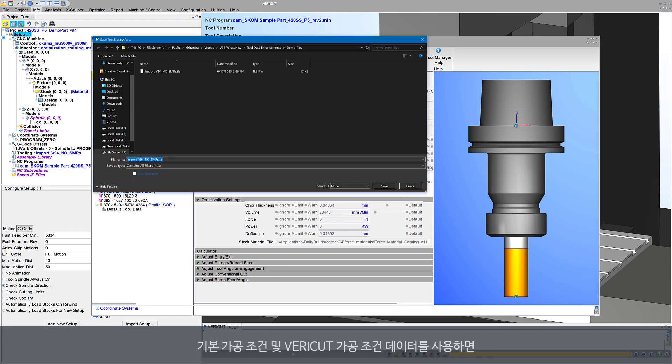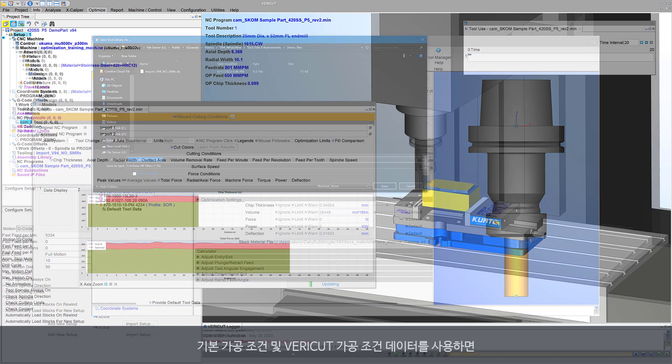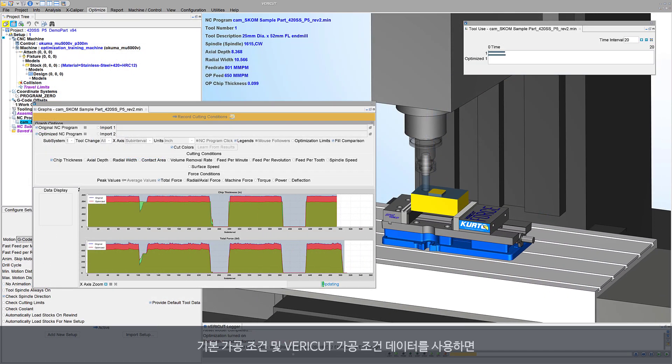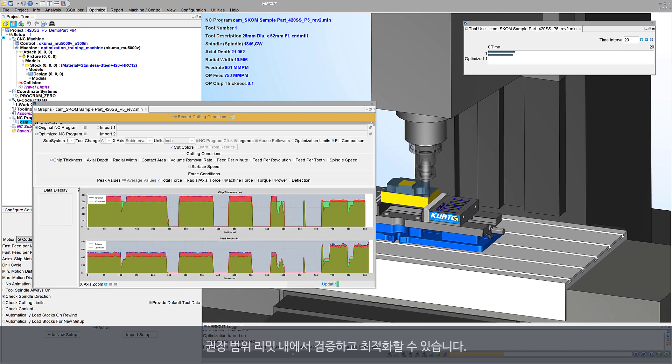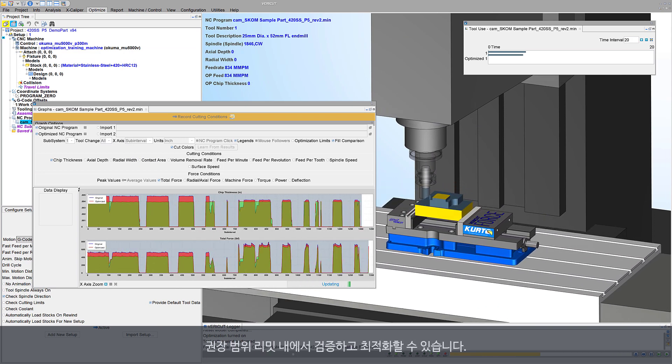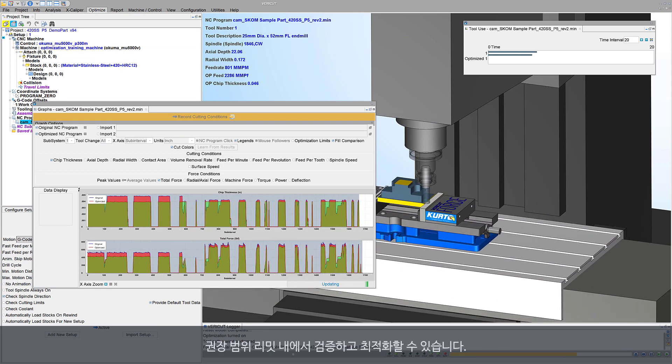With default tool data and VeriCut's tool data, you're ready to verify and optimize cutting within recommended range limits.